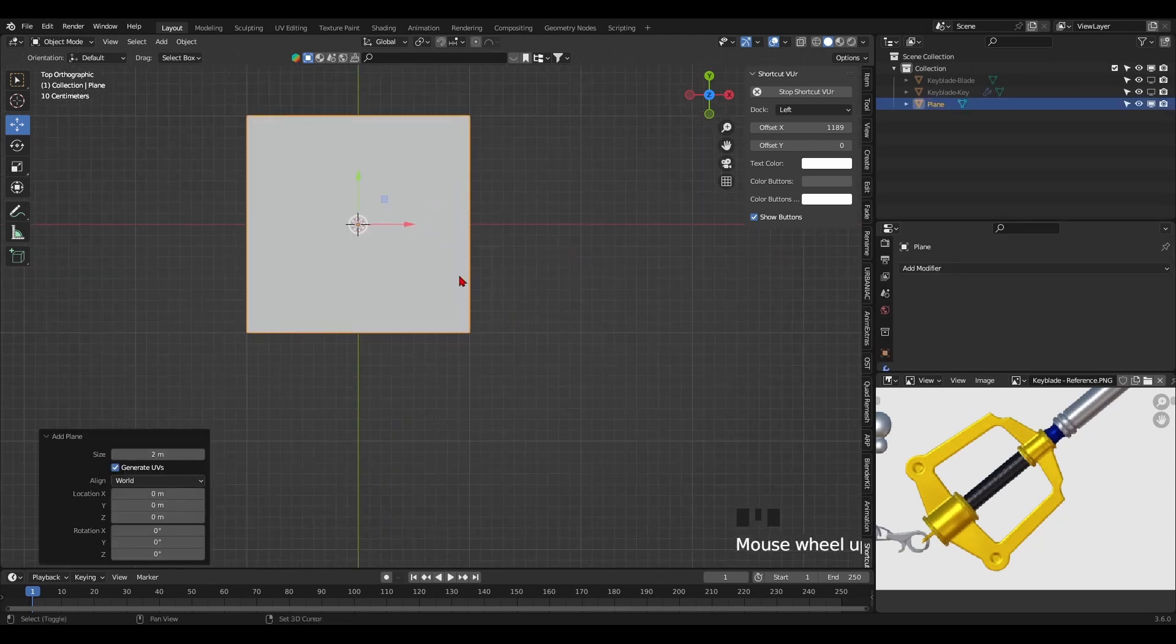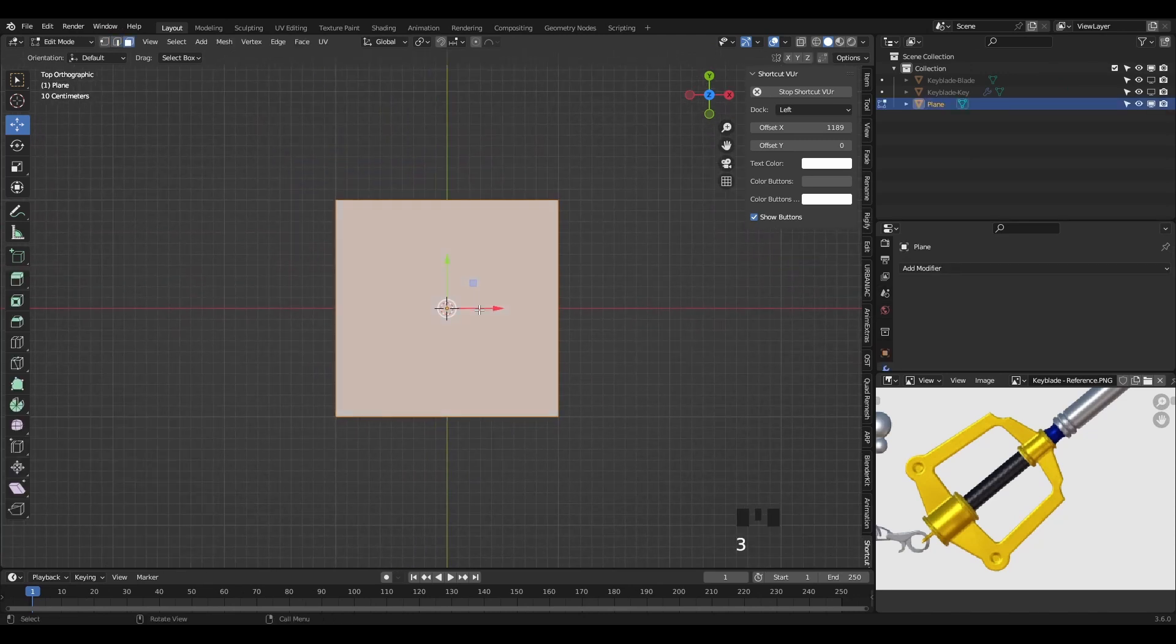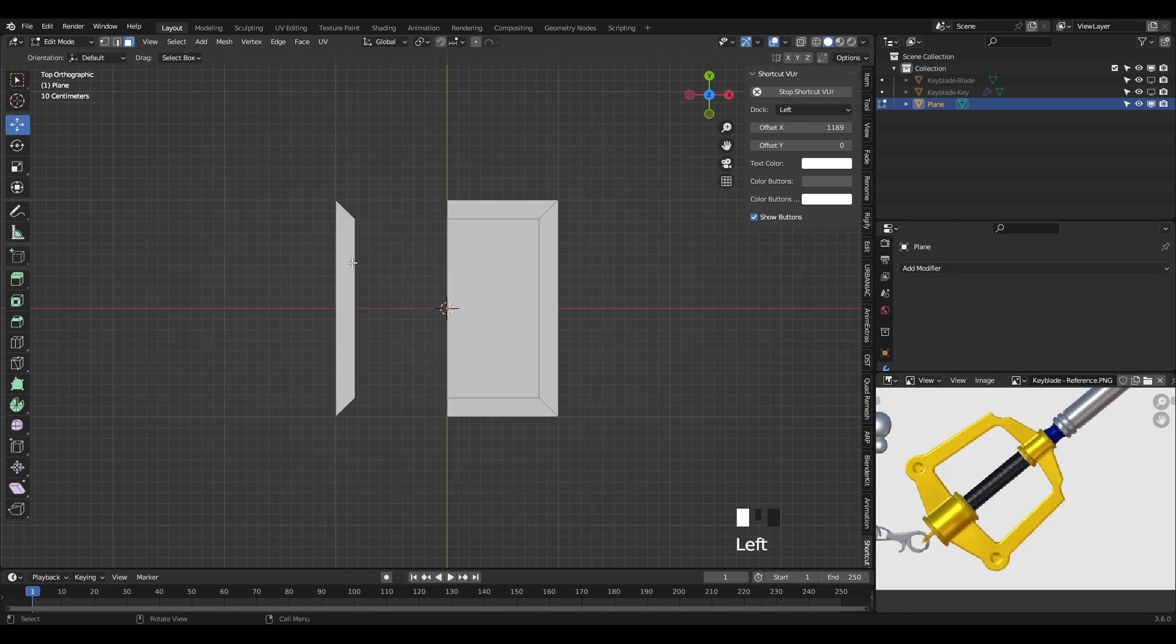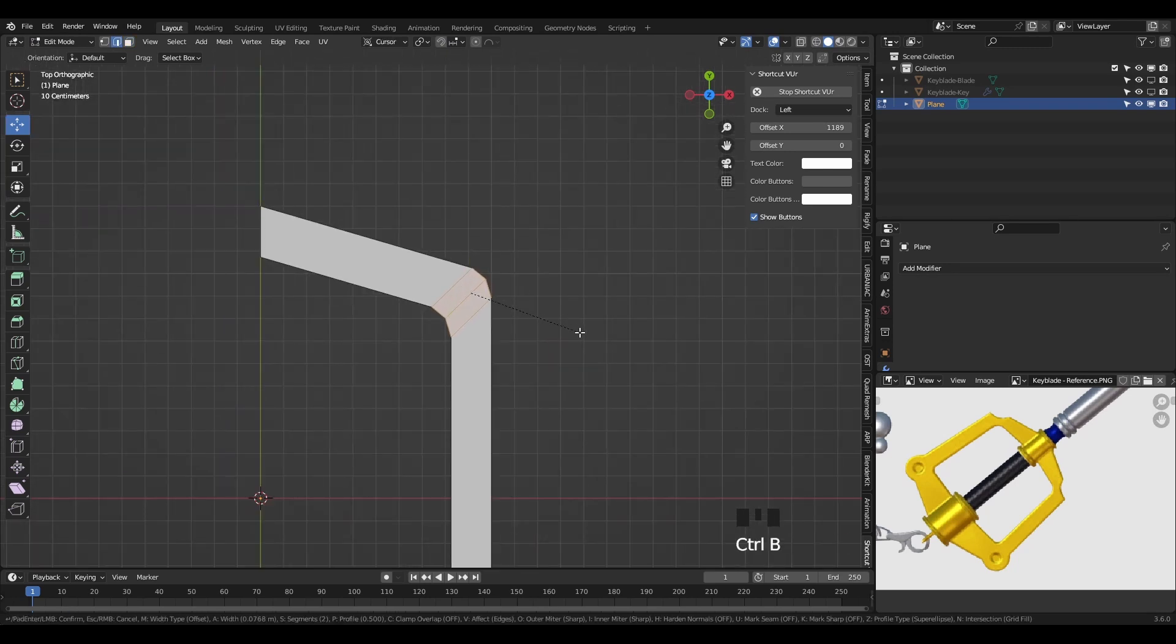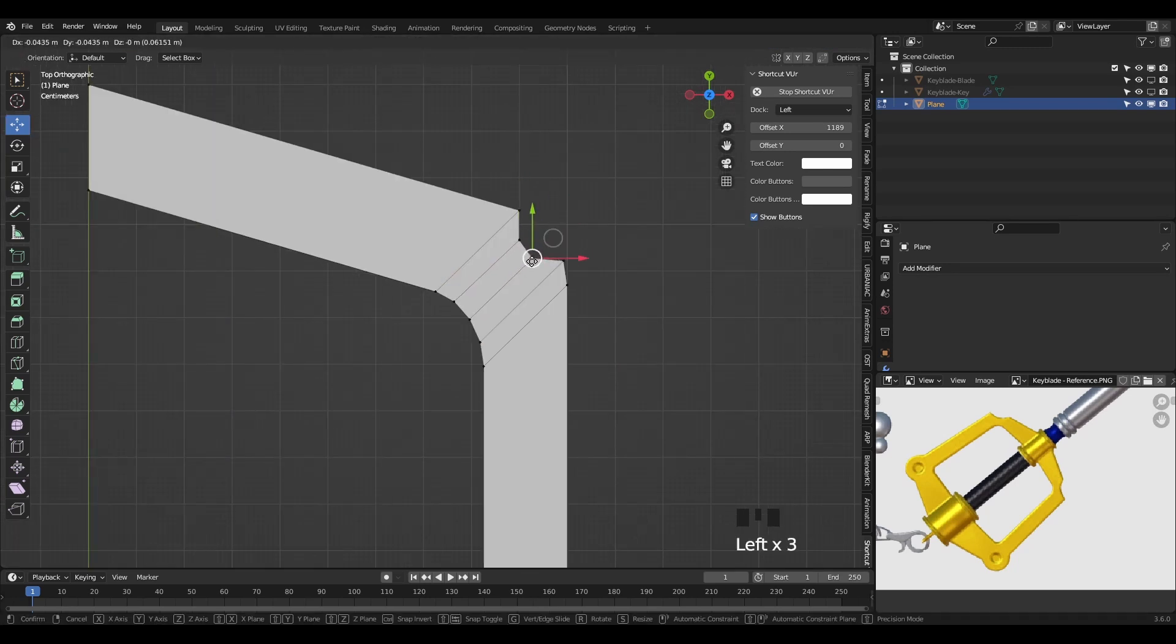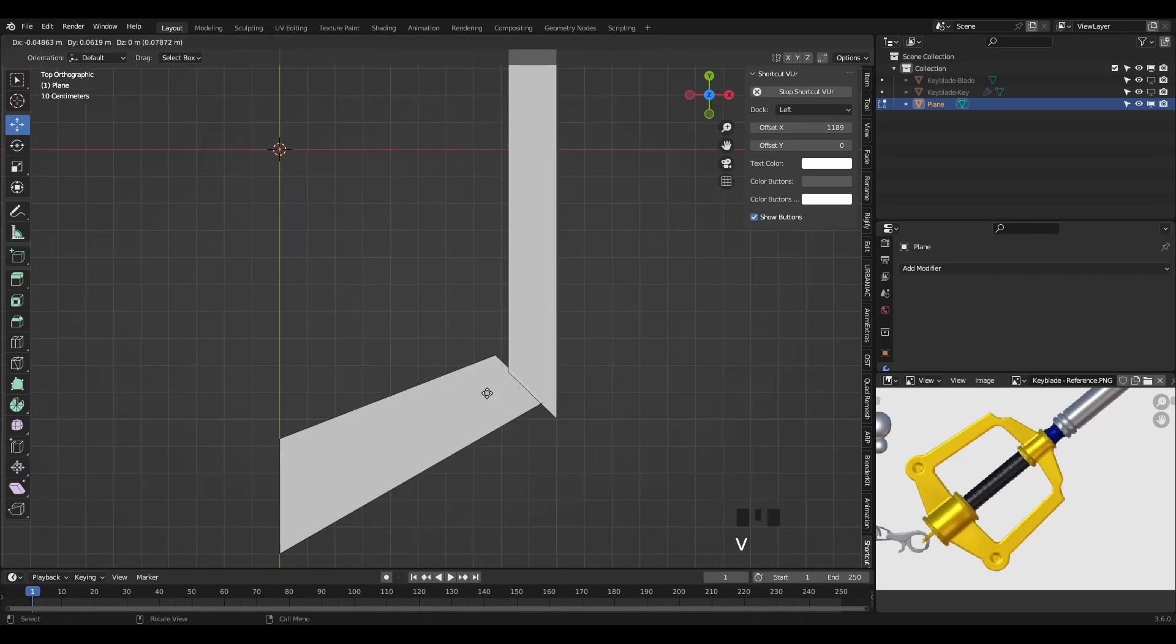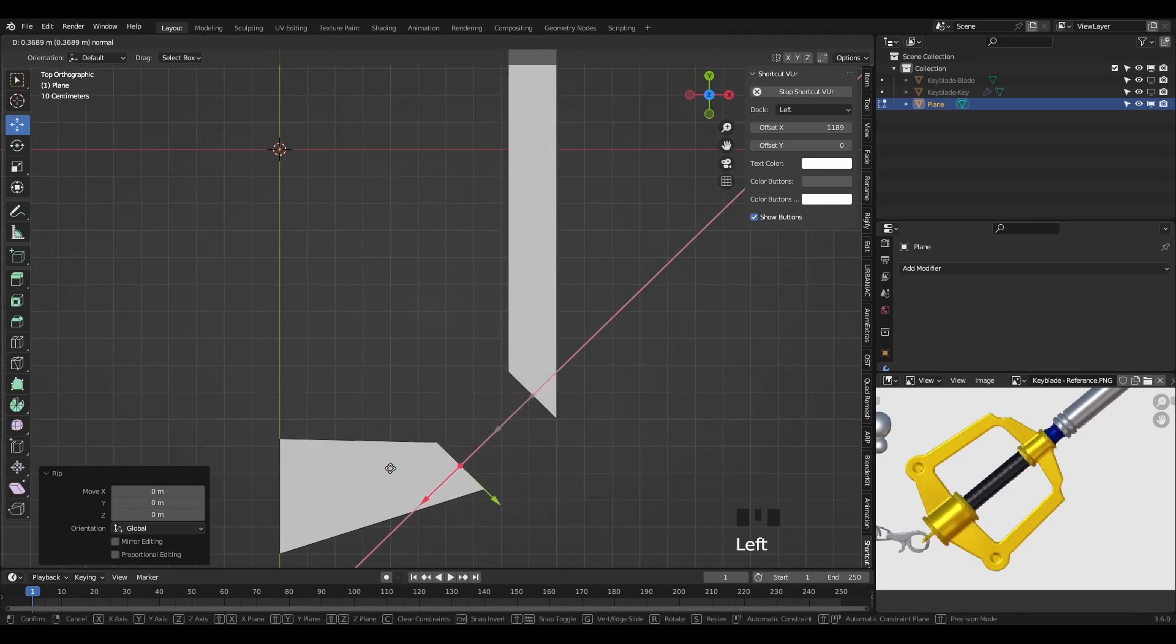We'll model the frame around the handle from a single plane. Inset a face inside and add a center loop cut. Delete the first half, then delete the inset face. Bevel the top corner edge and manipulate the vertices to get that curved look that's bent inwards, and then rip the bottom corner edges apart with the shortcut V.